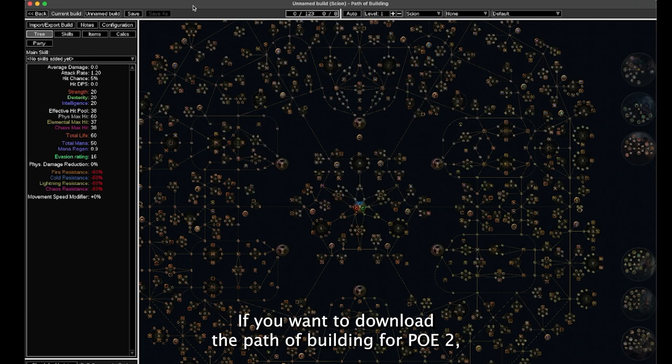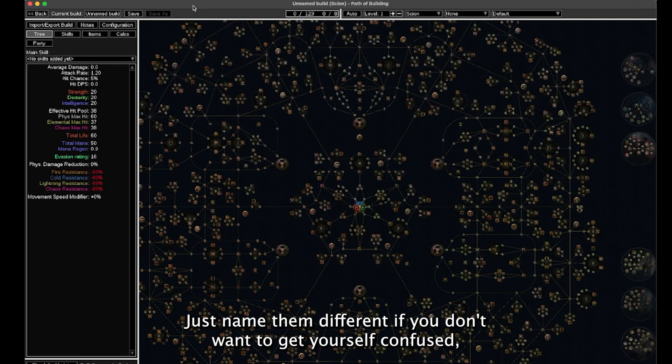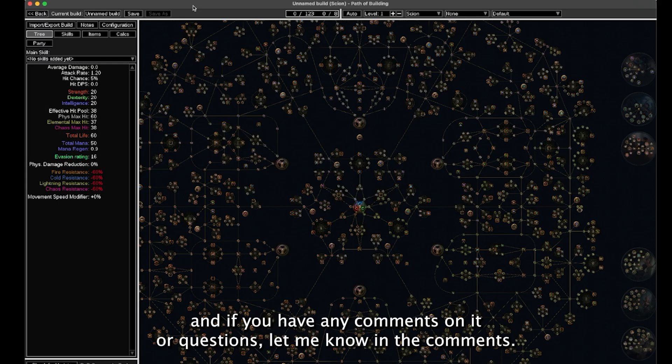If you want to download the path of building for POE 2, it's going to be the same instructions. Just name them different if you don't want to get yourself confused.